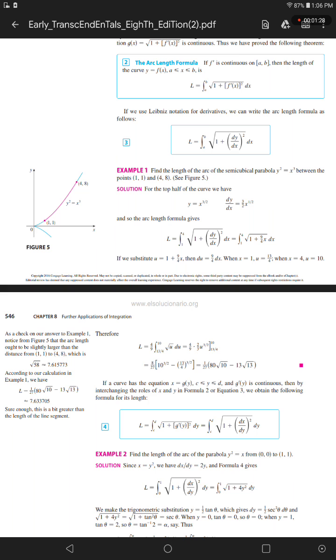If we substitute u equals 1 plus 9/4 x, then du equals 9/4 dx. When x equals 1, u equals 13/4.